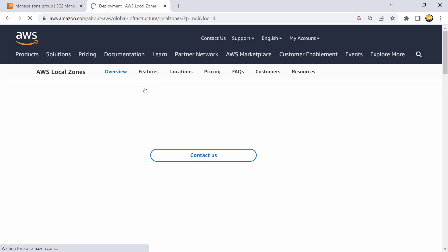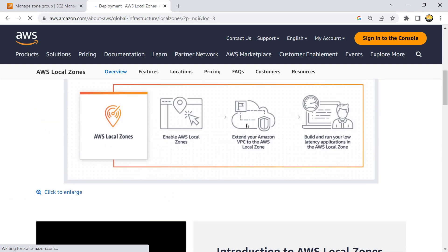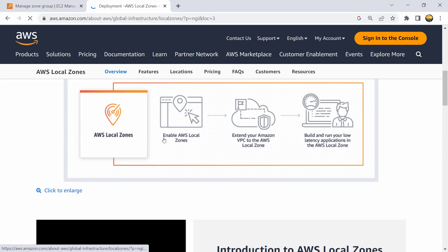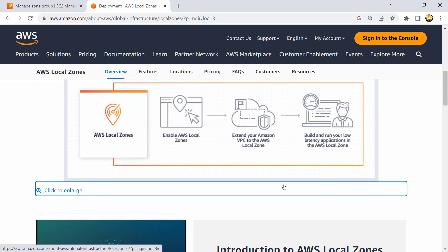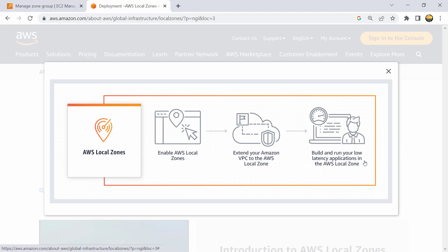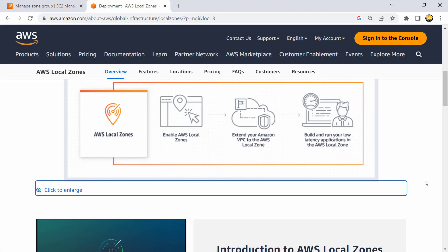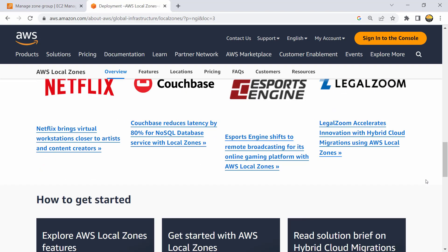So if I go ahead and look for AWS global infrastructure, you should be able to find details of local zones here. Enable local zone, expand your VPC to AWS local zone - it would start showing as like a way to create a subnet in that. And once you can create a subnet in that, you would be able to host your application like EC2 machine or RDS databases, and then you build and run your low latency application in the AWS local zones.